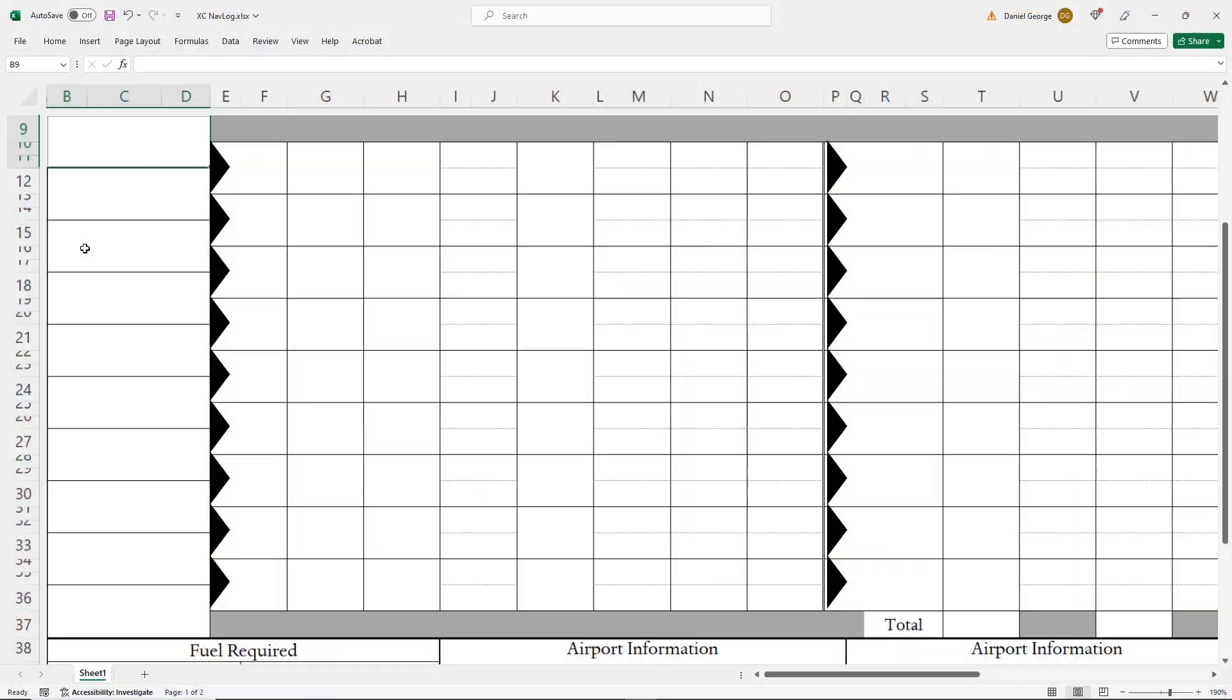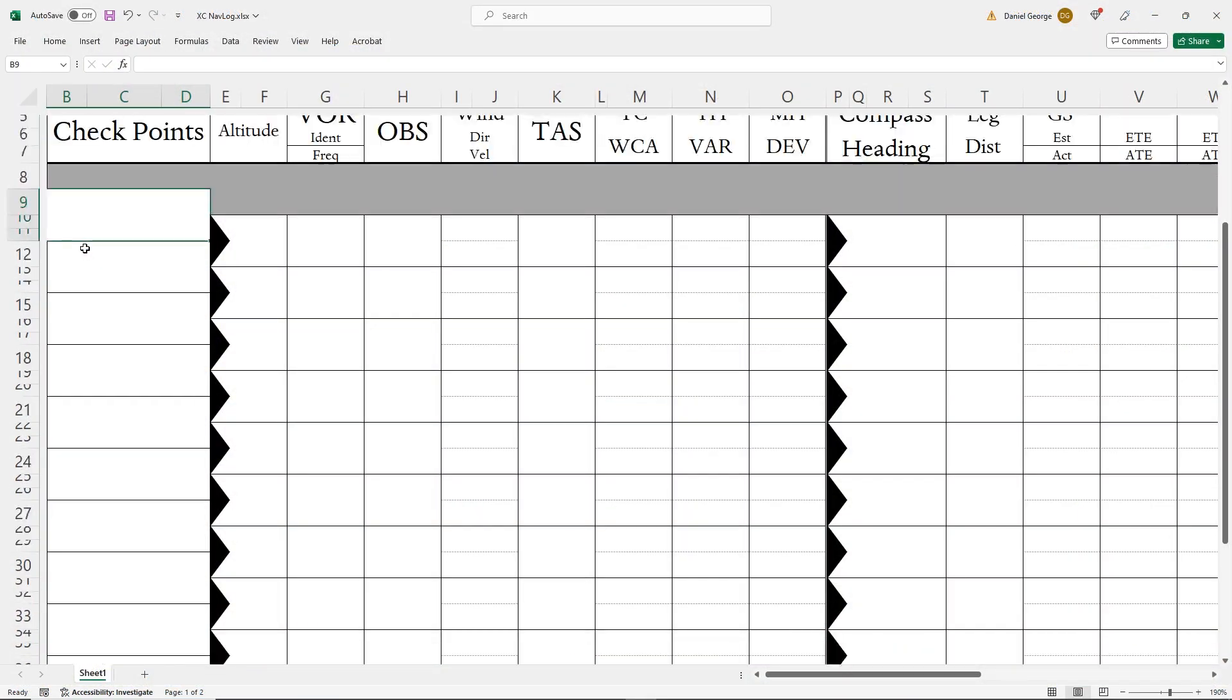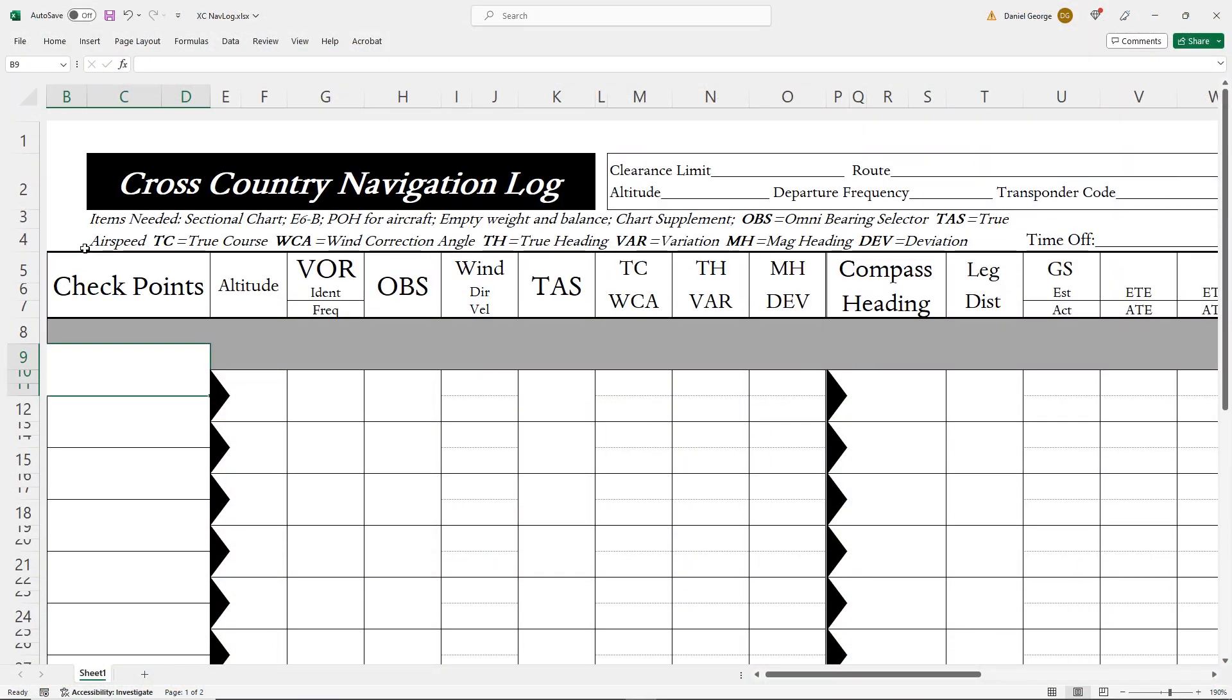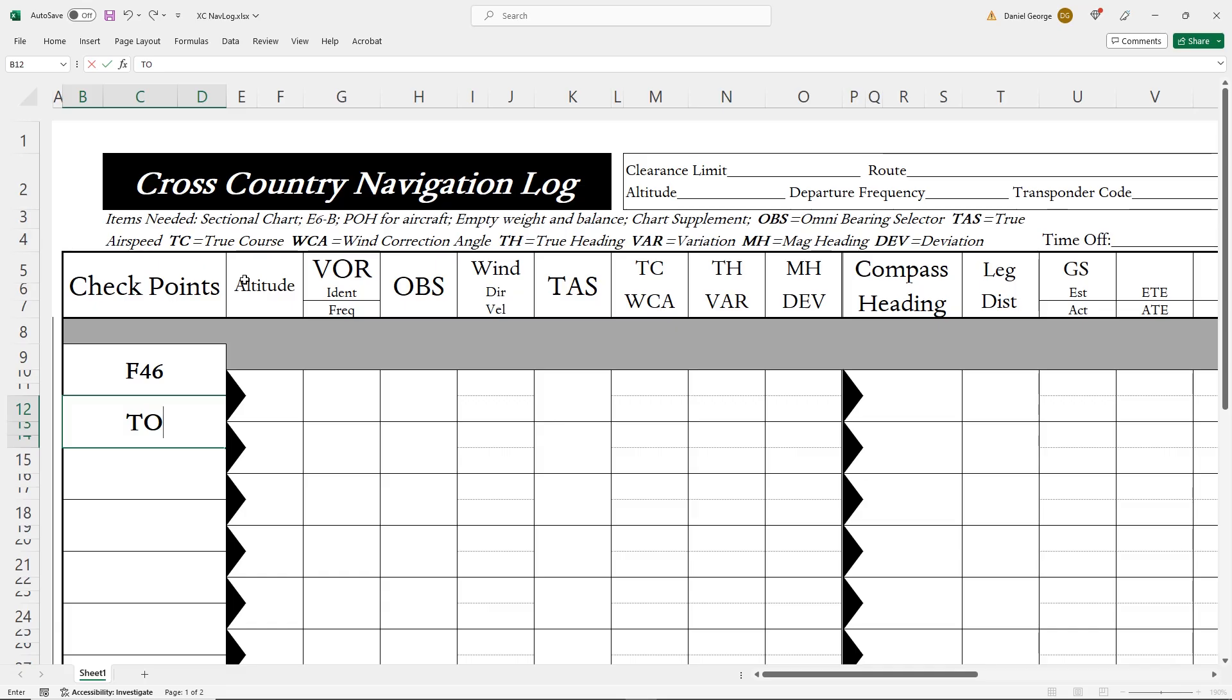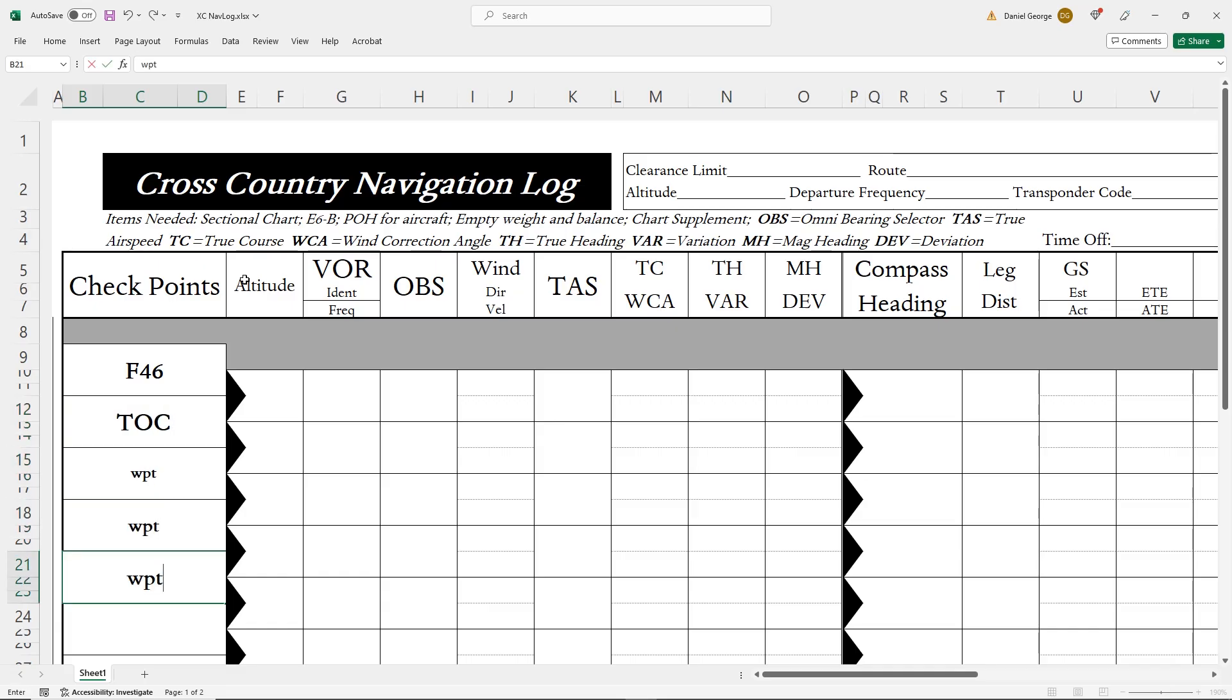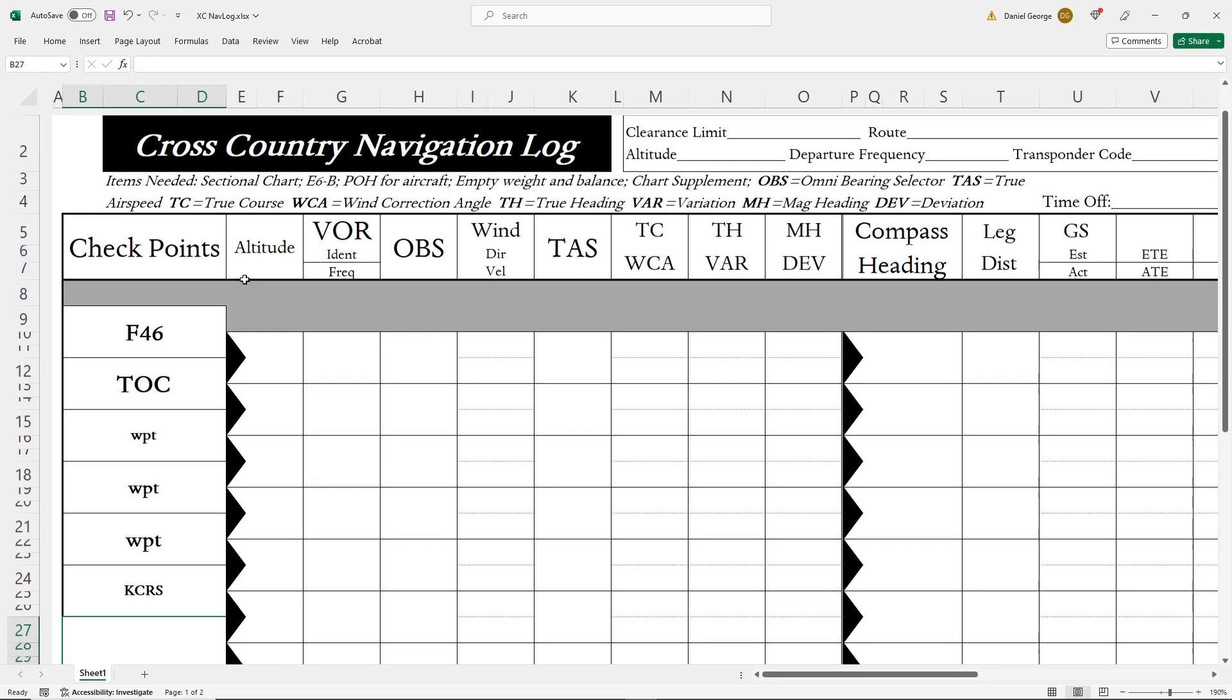Let's begin filling out our navlog, working left to right starting with the checkpoints. We'll start with our origin, Foxtrot 46. Our next point is top of climb, TOC. The points after that will be a series of waypoints, and finally the destination airport, KCRS, which we won't cover here.